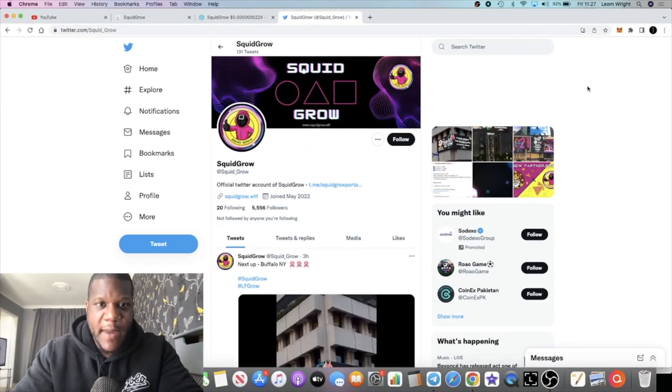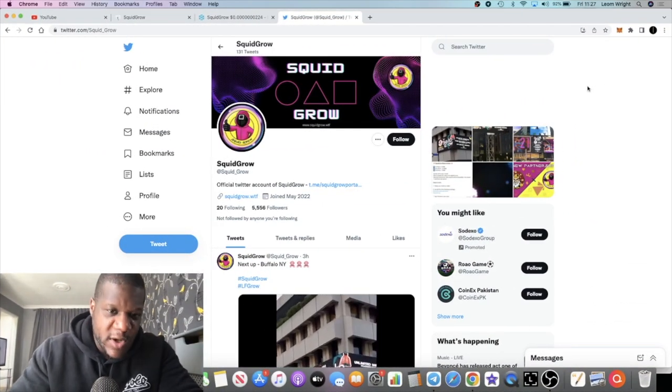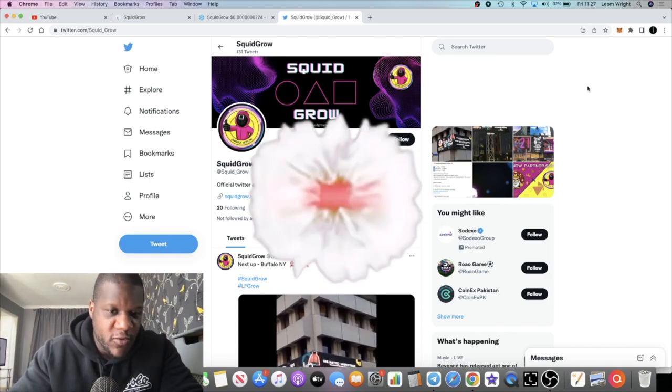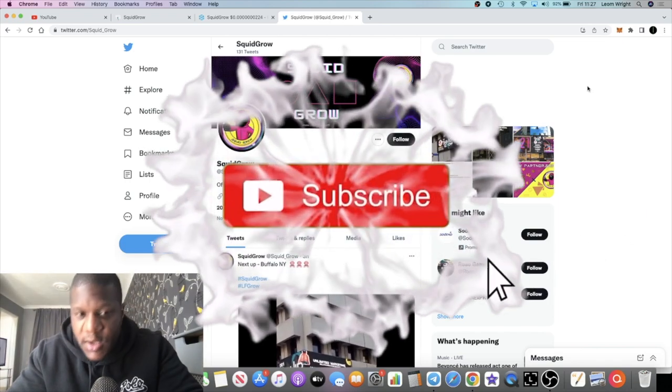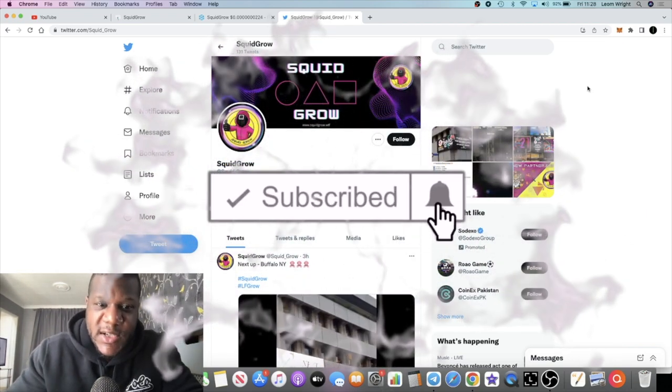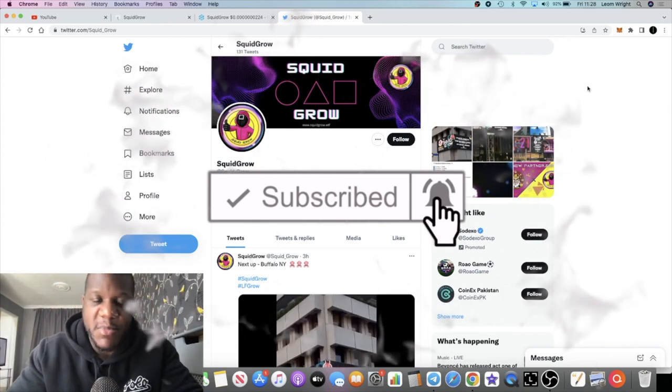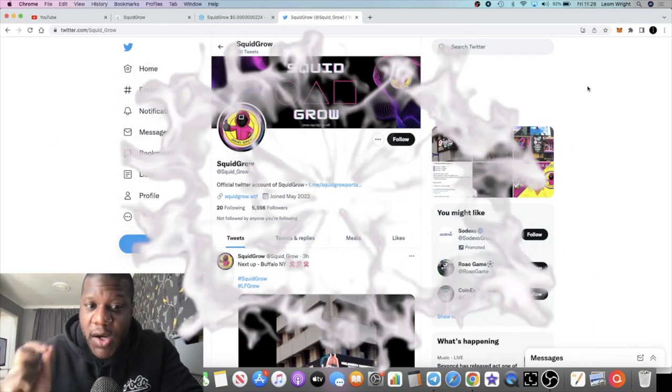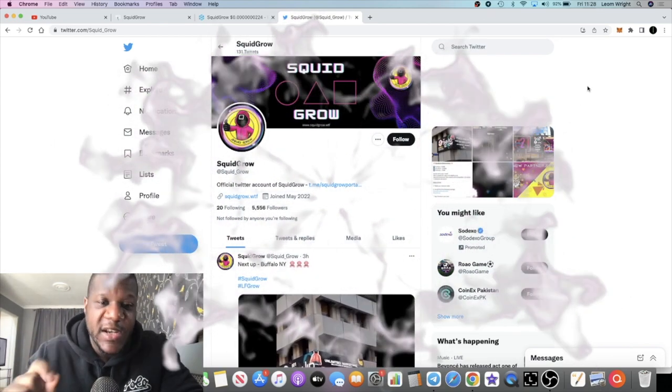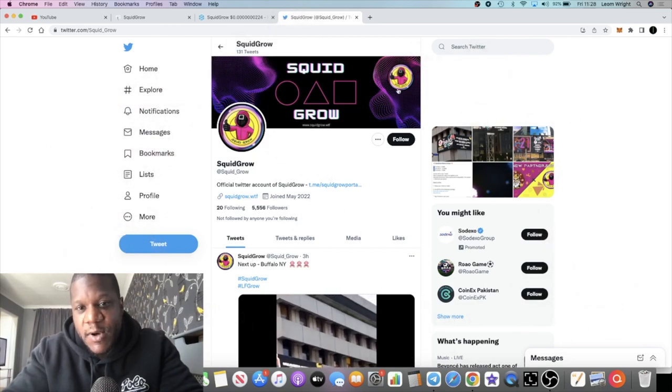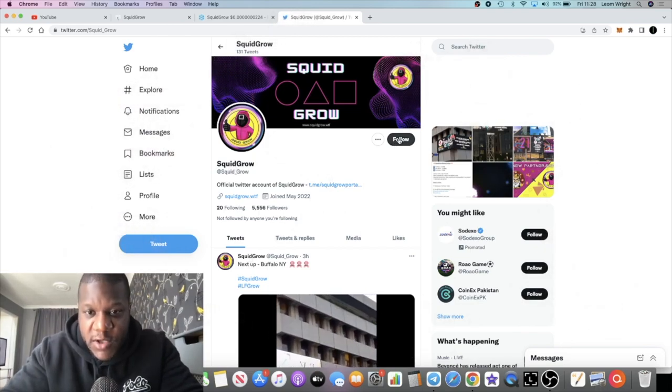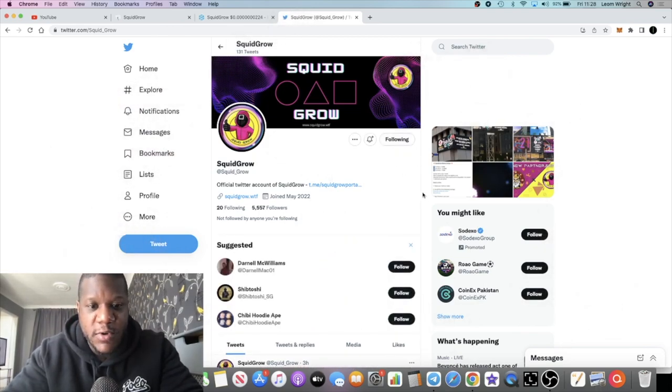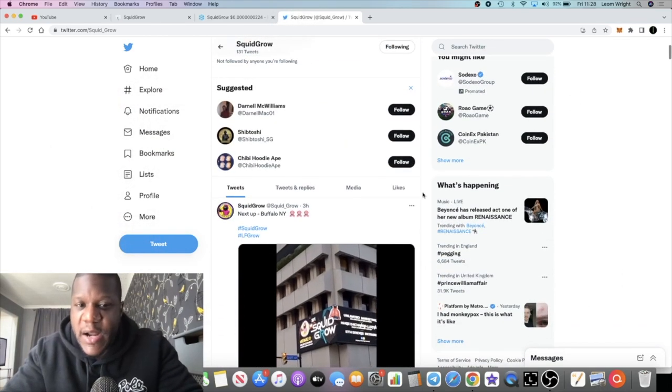It's Crypto Lightsaber back with another Squid Grow video. We're going to talk about Squid Grow again because this project in my opinion can't be ignored. There's so much going on, I've got a few updates for you in this video.